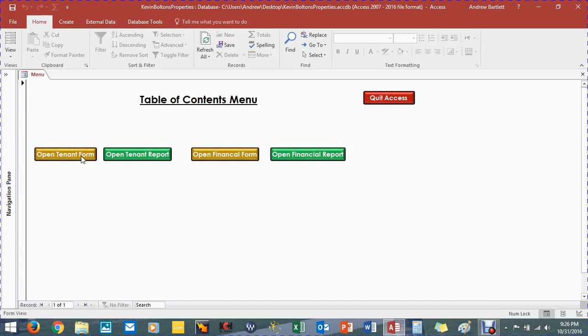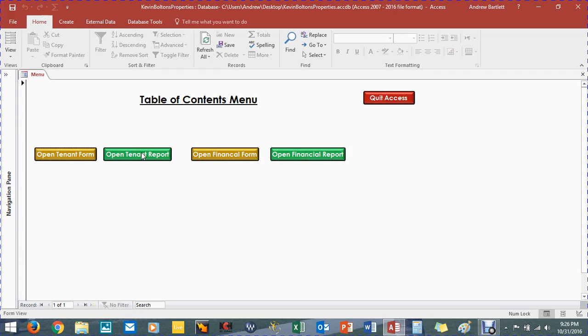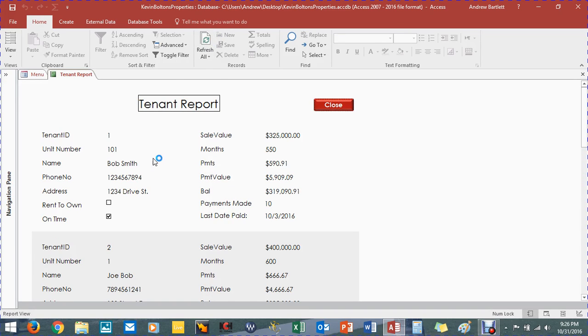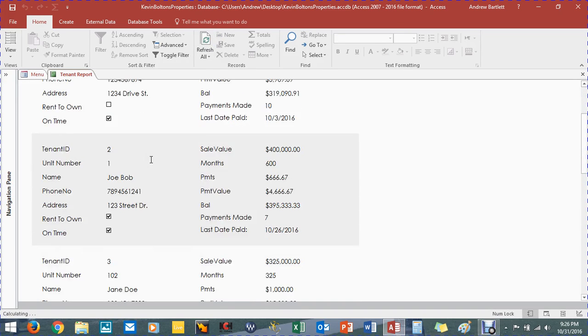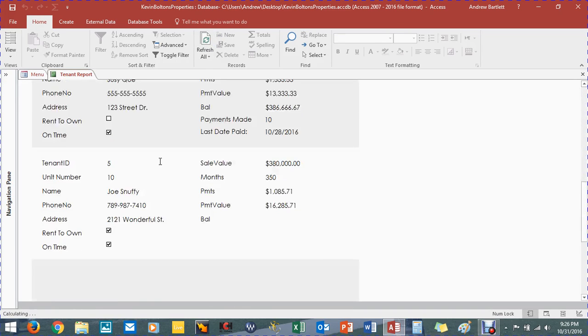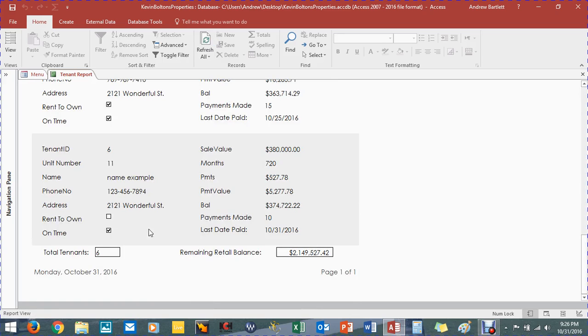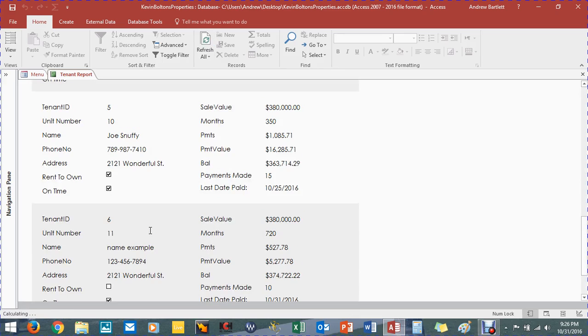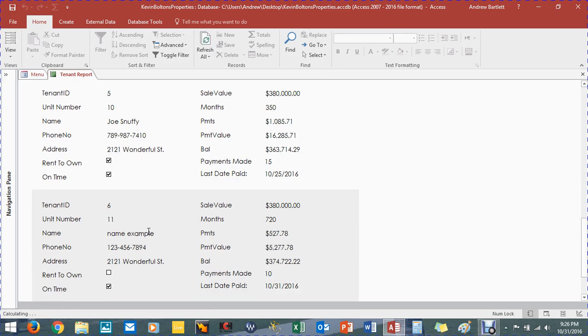Now let's go and open the tenant report. So I'm just going to refresh the information right here. And lo and behold, we got six tenants before we had five. And let's look for our name example.